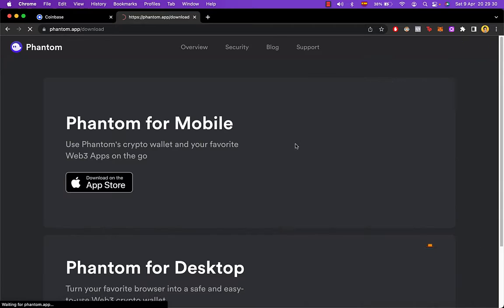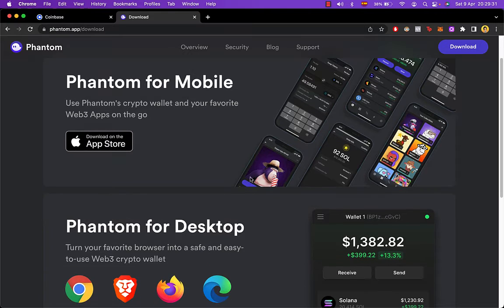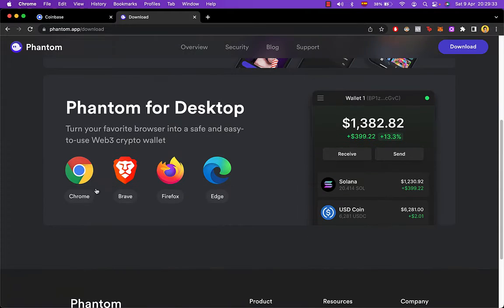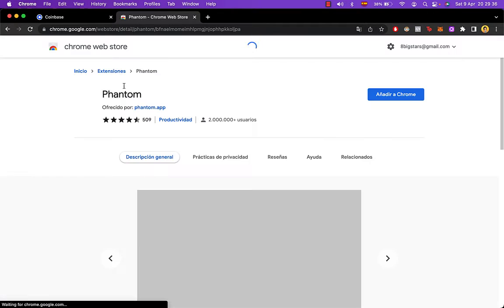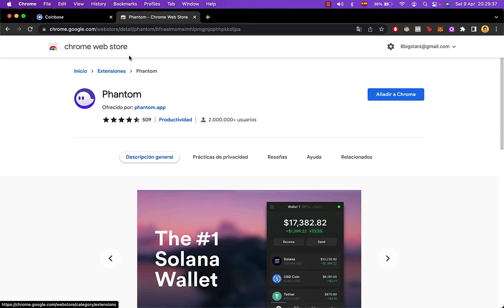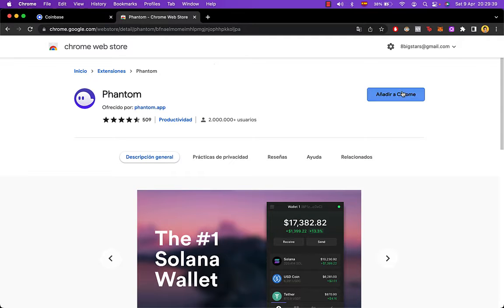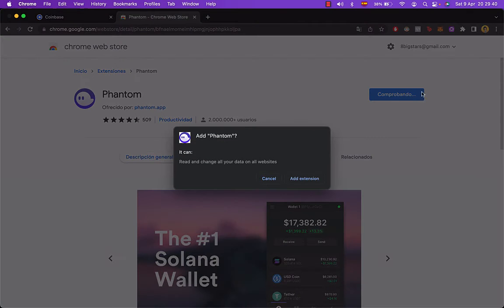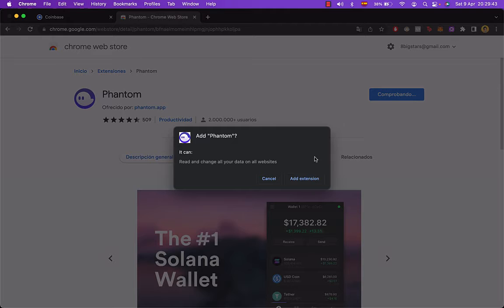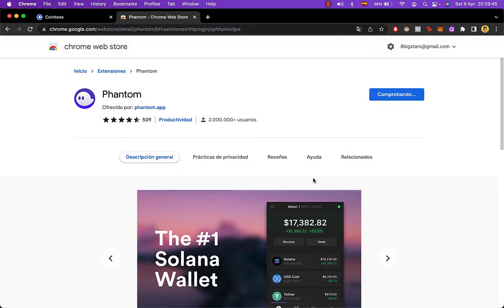It depends on the browser you're using. In this case, I'm using Chrome, so I'm going to select Chrome. Now it's going to open a Chrome web store where you have to choose 'add to Chrome.' Add Fenton—it can read and change all your data on all websites. I'm going to add the extension, and it's going to take just a few seconds.